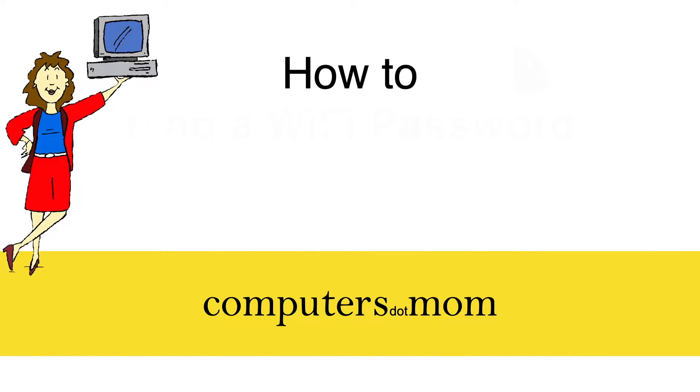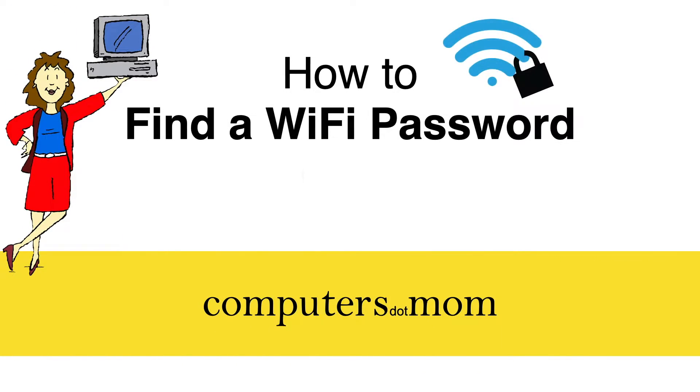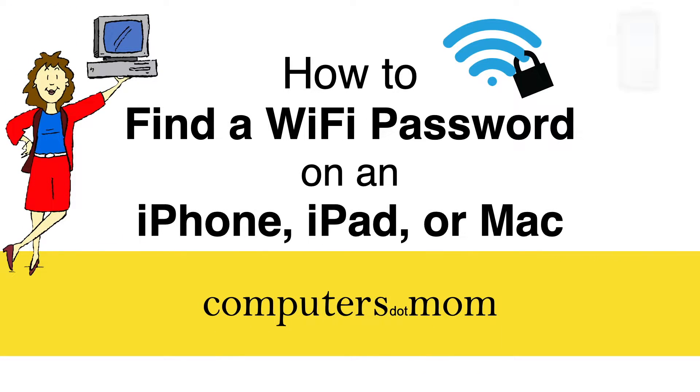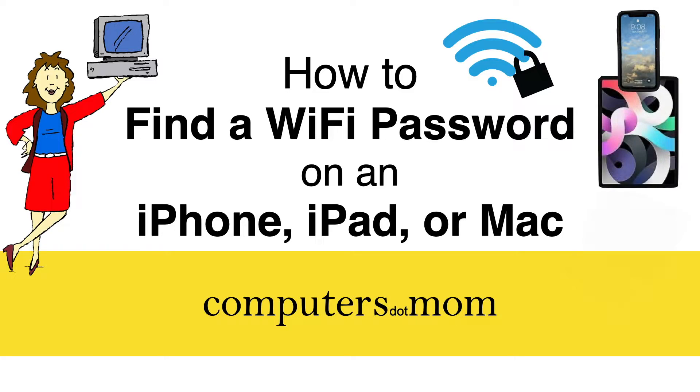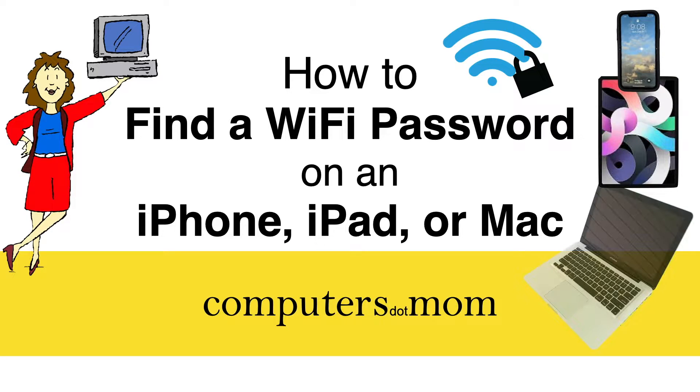Hey, it's Allison from Computers.Mom, and today's video will show you how to find the password for a Wi-Fi network on your iPhone, iPad, or Mac.